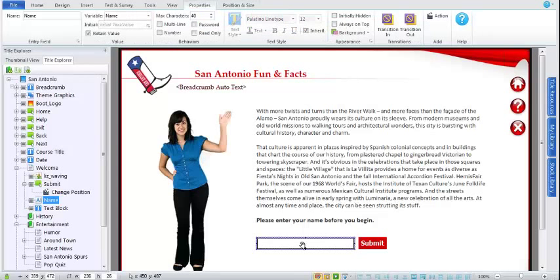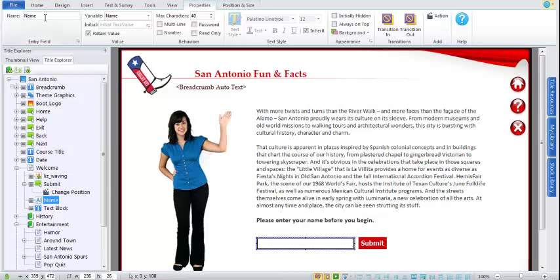Another time saver is the ability to use the tabbing function within the ribbons. For example, in the entry field properties, if I select the Alt key, I get shortcut key indicators showing tabbing is now available. Clicking the Tab key tabs to each option available within that ribbon. Again, that's going to cut down development time and save you a little wrist action — maybe you won't have carpal tunnel as soon as you thought.